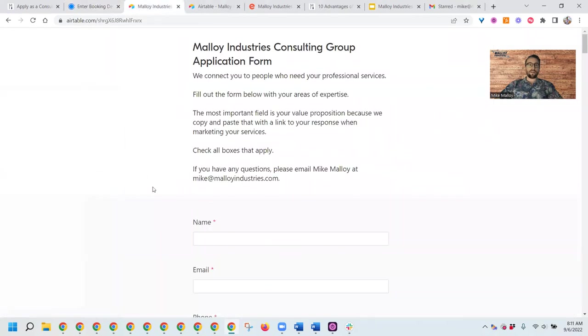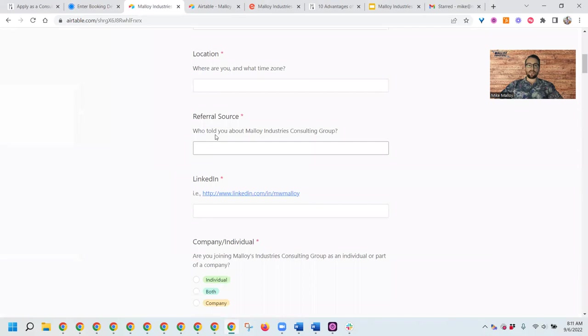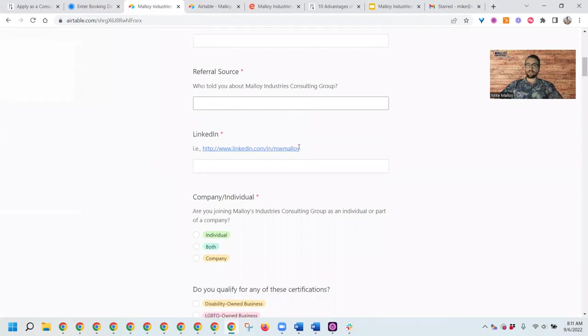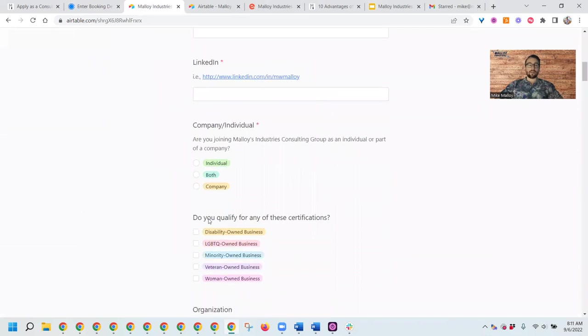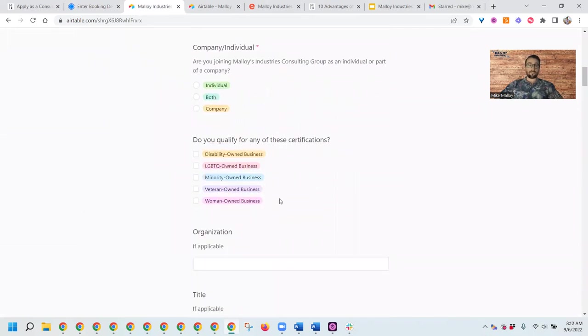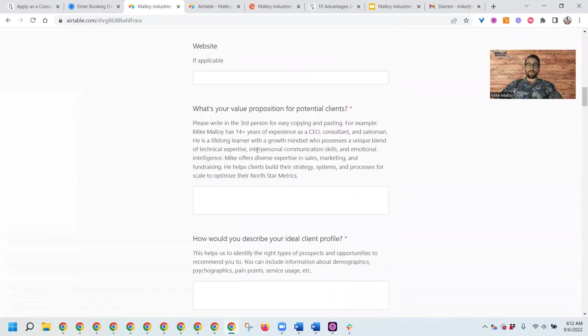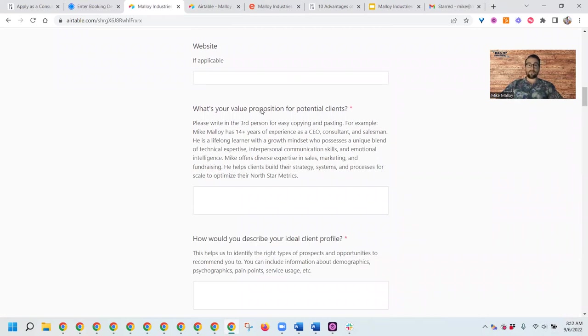On the application form, we want your background, contact info, how you heard about us, whether you're a company, an individual, or both, and if you have any business certifications. The most important question in this whole application is what is your value prop, because we'll use this to copy and paste it and recommend you to potential clients.